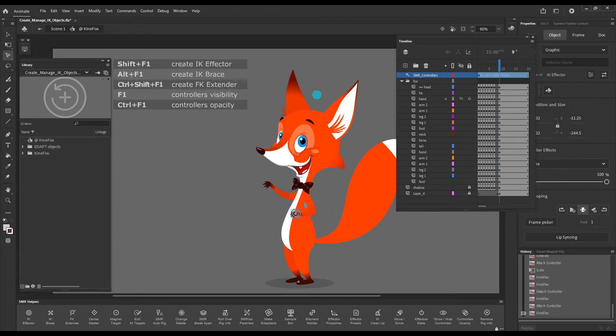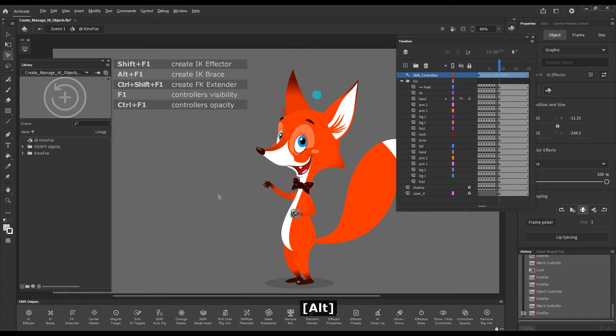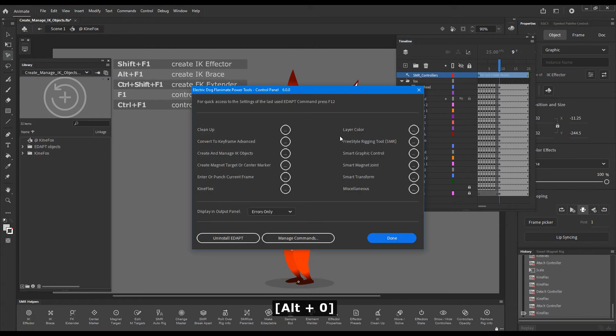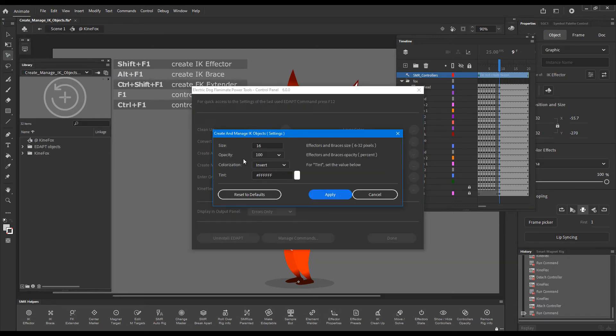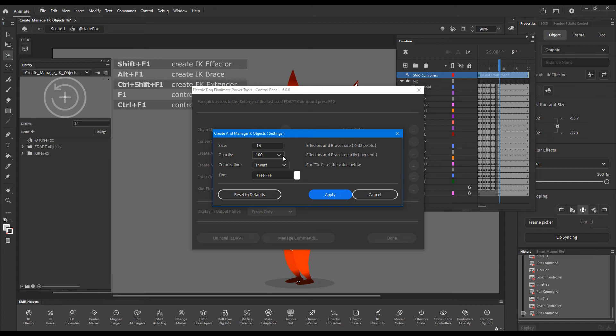Now, let's look at the settings in ADAPT control panel for this effector. I will call the control panel pressing the shortcut key. Here we can set the size at which the objects are created. The default opacity. By default, the colorization is set to invert.